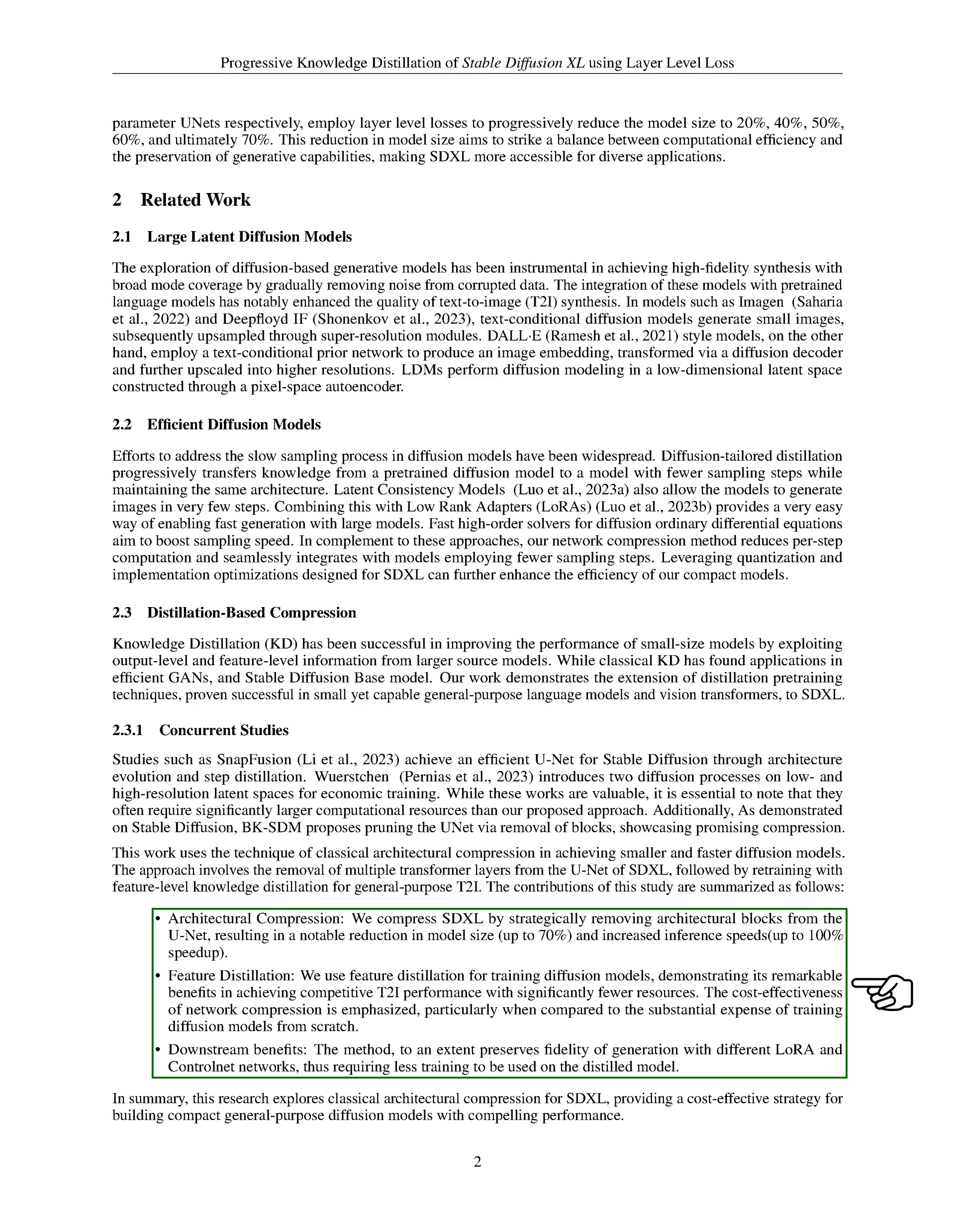In summary, our research explores the use of classical architectural compression for SDXL, providing a cost-effective strategy for building compact general-purpose diffusion models with compelling performance.